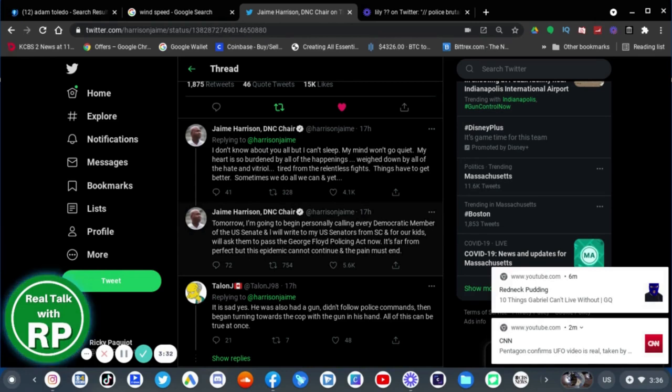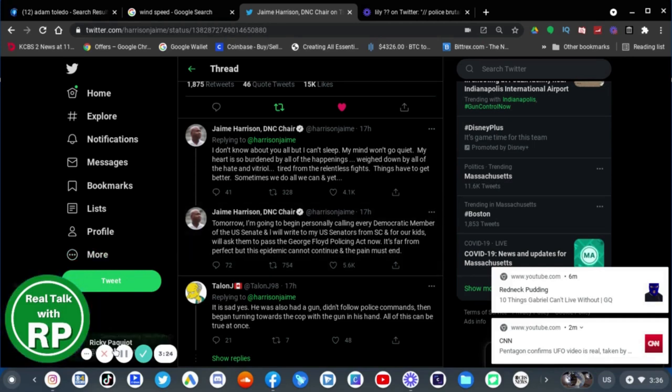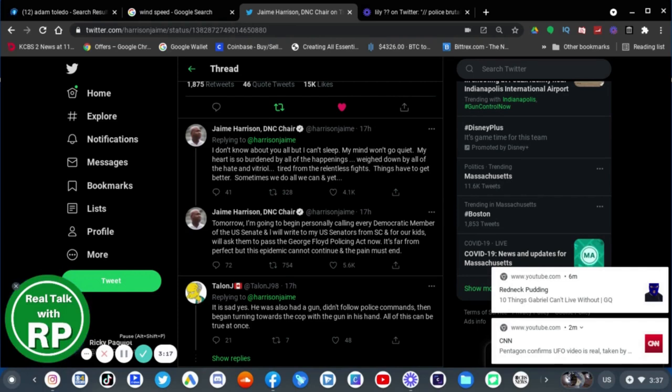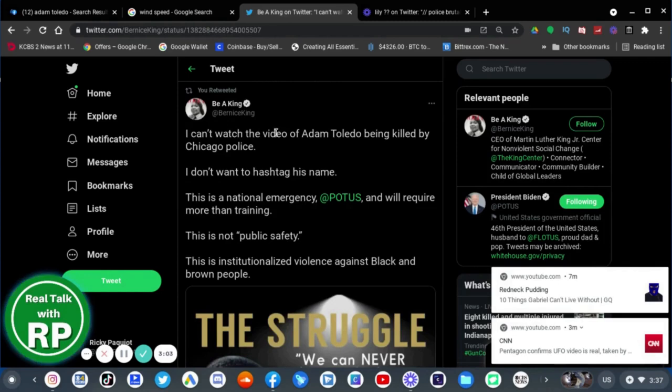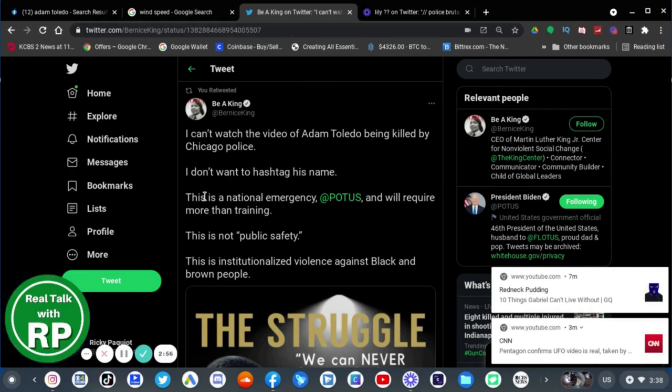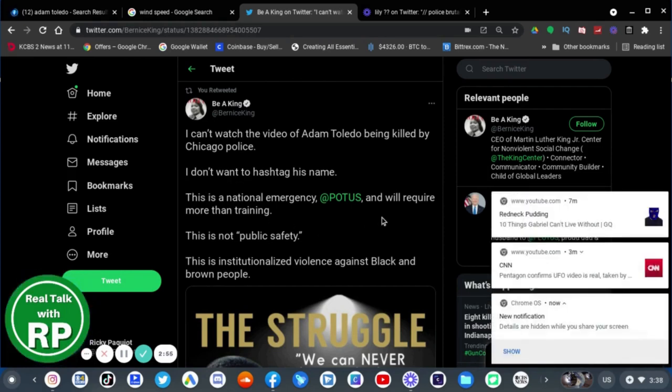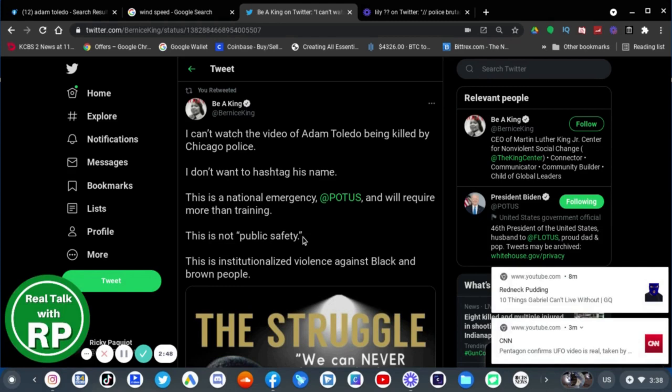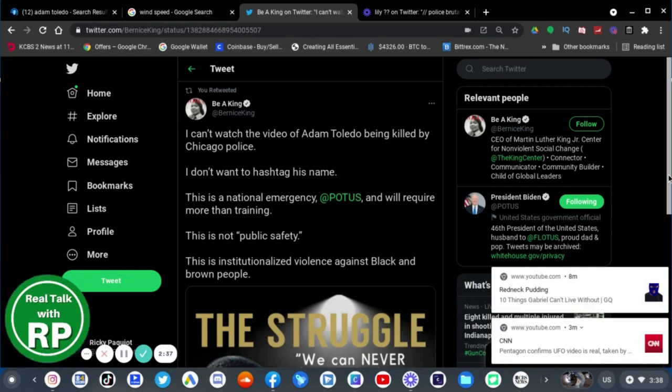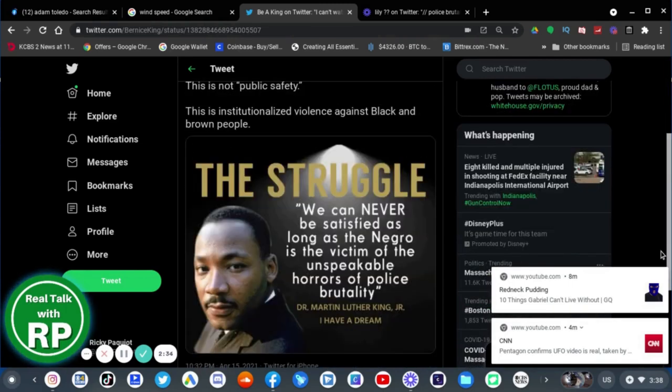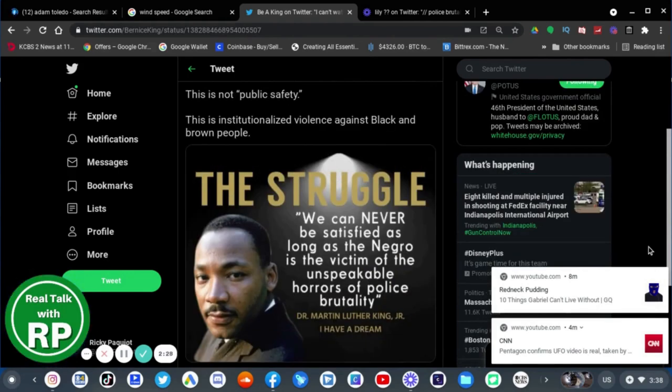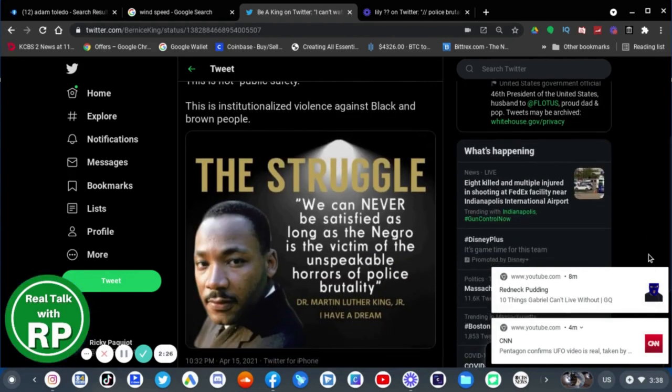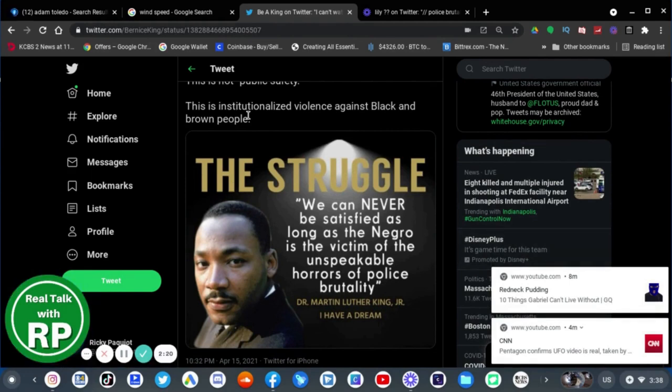Yes, we need to pass this law. I totally agree with the DNC chairman. We need to pass this law. This cannot go on any longer. I don't want to see any more innocent children getting killed by cops. I mean, come on. We've had enough already. I mean, just look what happened to Trayvon Martin when he was killed by an idiot back in like 2013 or 2012. That was bad enough. I can't watch the police video of Adam Toledo being killed by Chicago police. I don't want to hashtag his name. This is a national emergency and will require more than training. This is not public safety. This is institutionalized violence against Black and brown people. And it has gone on long enough.